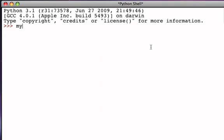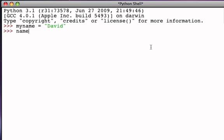So for example, if my name is a reference to the string David, we know that we can certainly use the index operator to access the character at position 2 and the response is the character V.